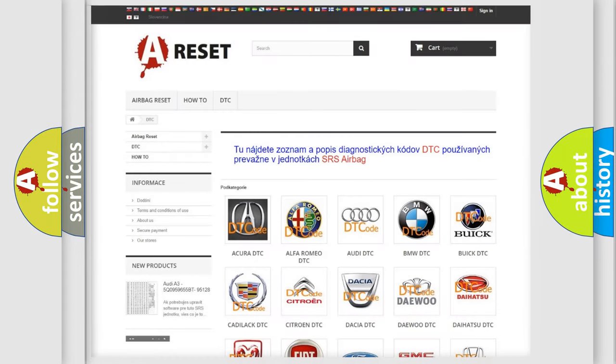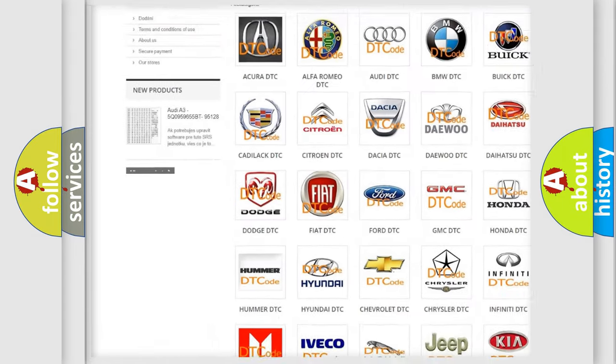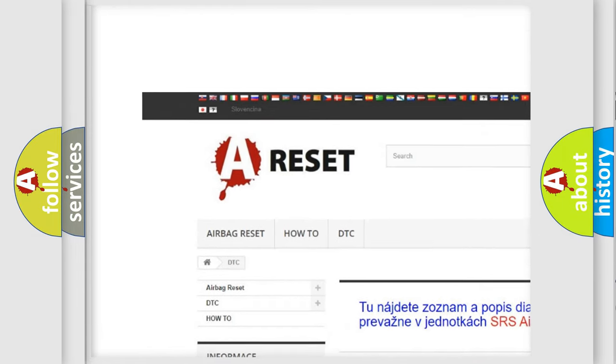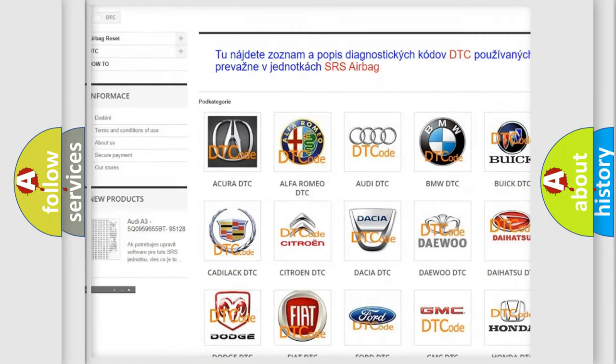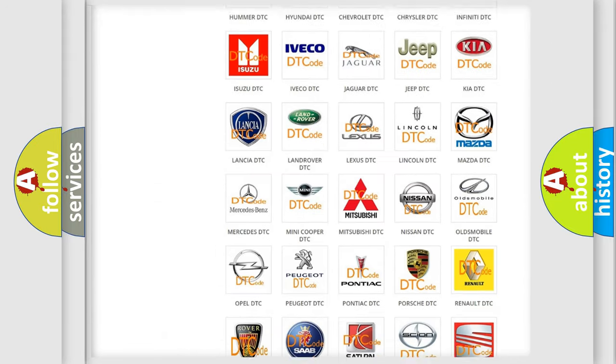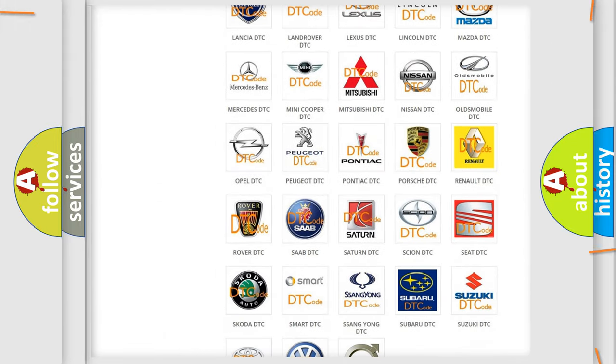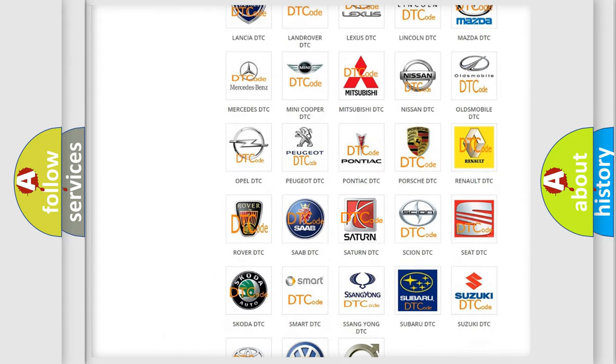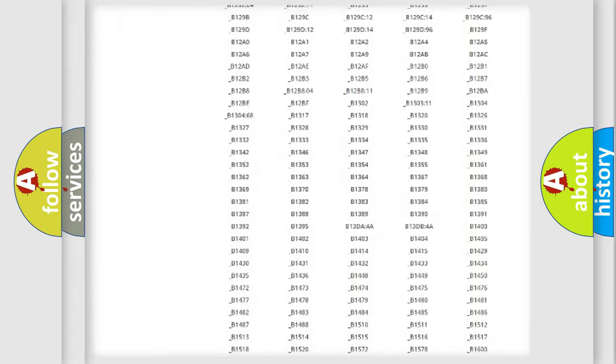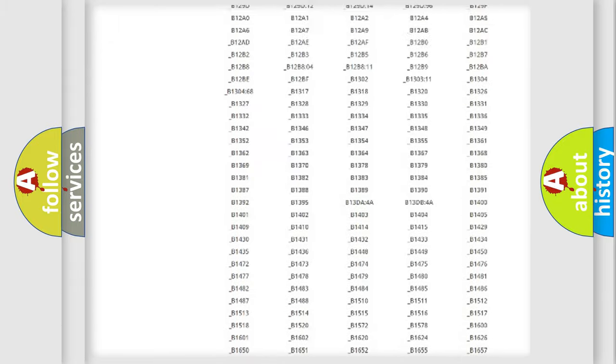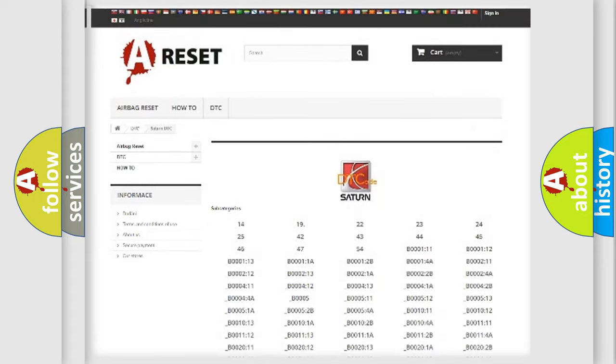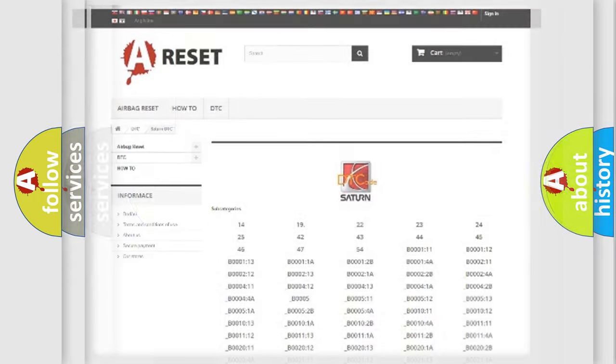Our website airbagreset.sk produces useful videos for you. You do not have to go through the OBD2 protocol anymore to know how to troubleshoot any car breakdown. You will find all the diagnostic codes that can be diagnosed in Saturn vehicles, and also many other useful things.